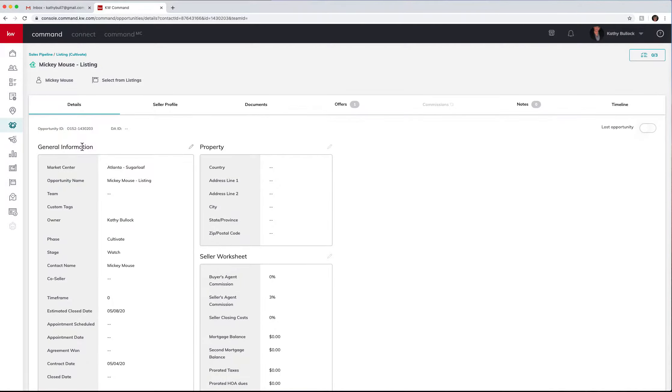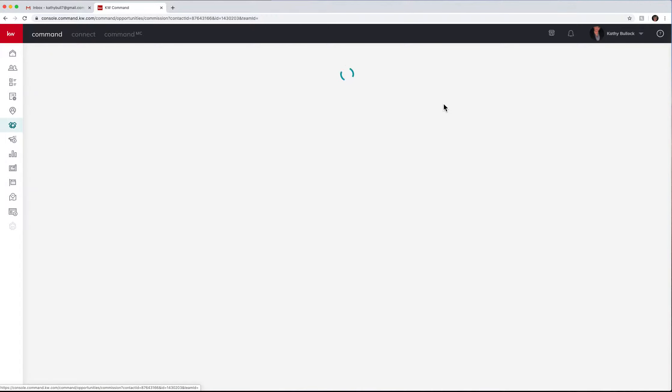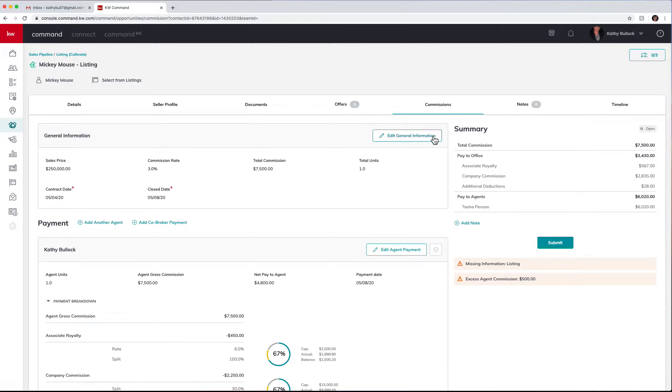I have also gone in, given it a document, I've gone in and accepted an offer and that now opens up the Commission tab.